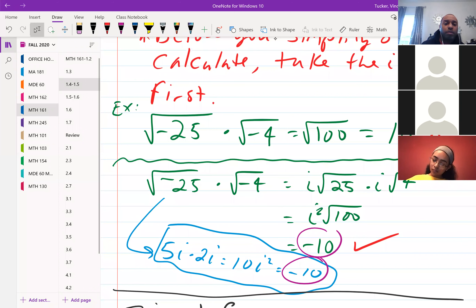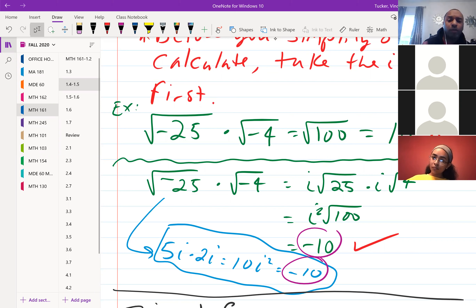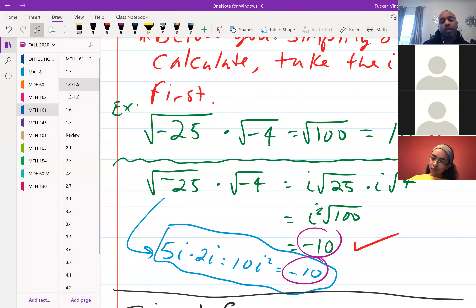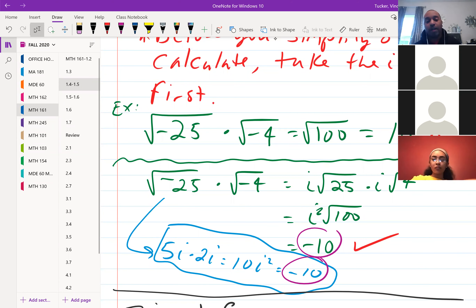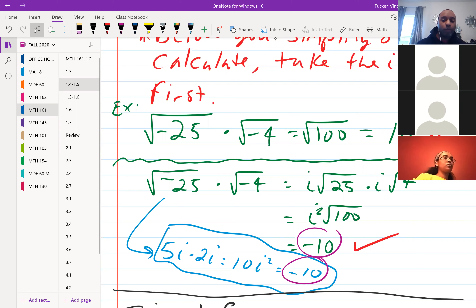The correct way: take the i's out first, leaving 25 and 4 under the radical. Then i times i is i², and 25 times 4 is 100. i² is negative 1, so the result is negative 1 times square root of 100, which is negative 10. Alternatively, square root of negative 25 is 5i, square root of negative 4 is 2i, and 5i times 2i is 10i² = negative 10. Either way, always pull out i first.